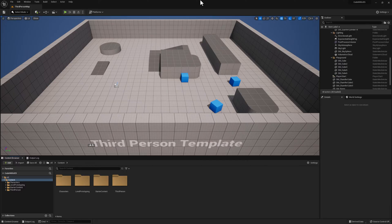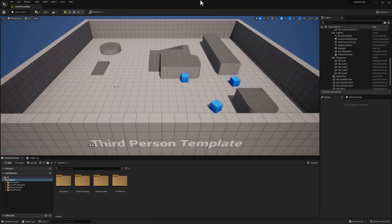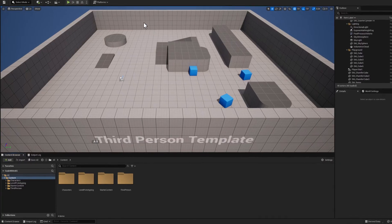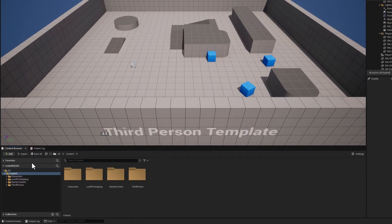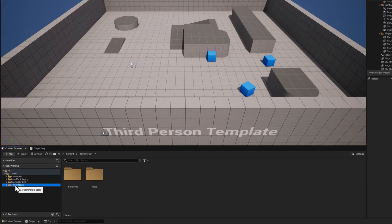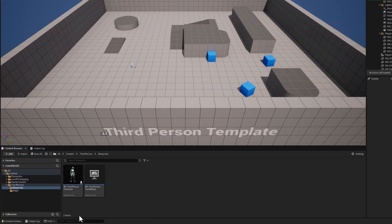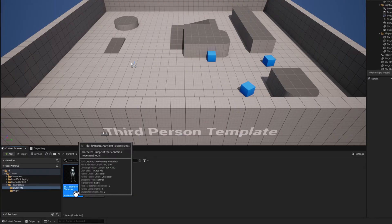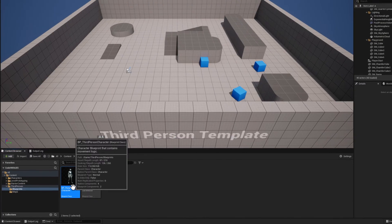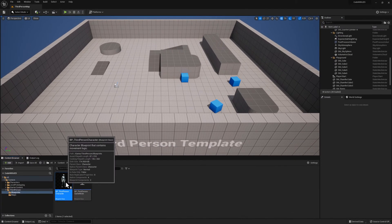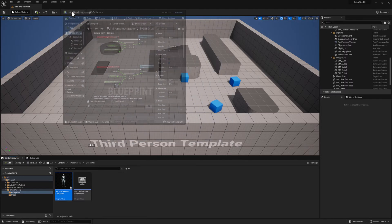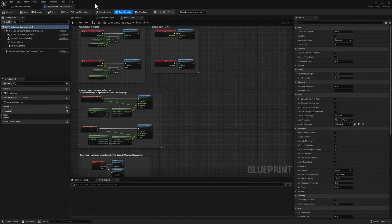Once Unreal Engine loads, you will be shown the Third Person Template level as you can see on the viewport. This template comes with a sample level and also a sample character class that's already been pre-configured for us as a starting point. So let's go ahead and take a look at that class now. Right here at the bottom on the Content Browser, click on Third Person, then right here click on Blueprint, and you can see right here, double click on BP Third Person Character. Feel free to grab it and dock the window so you can maximize it.